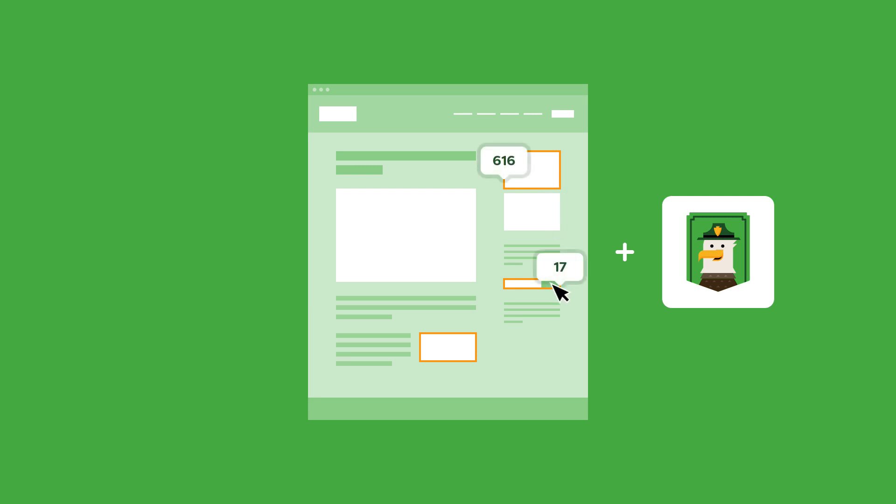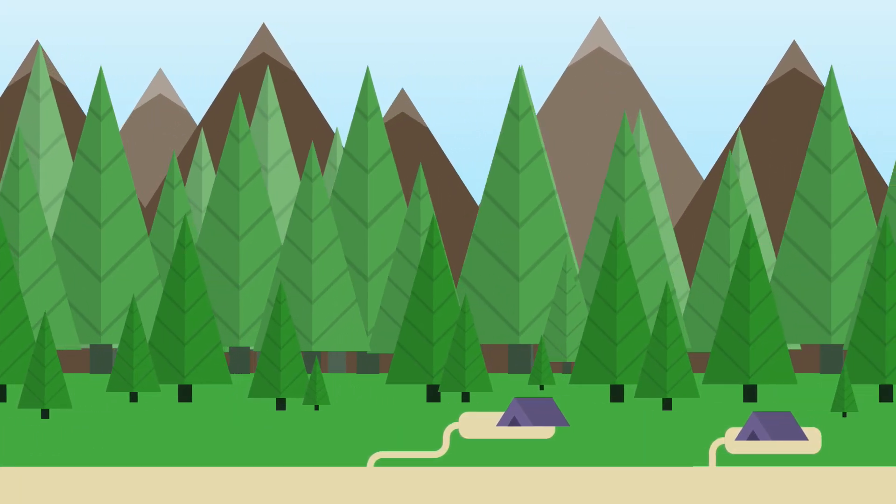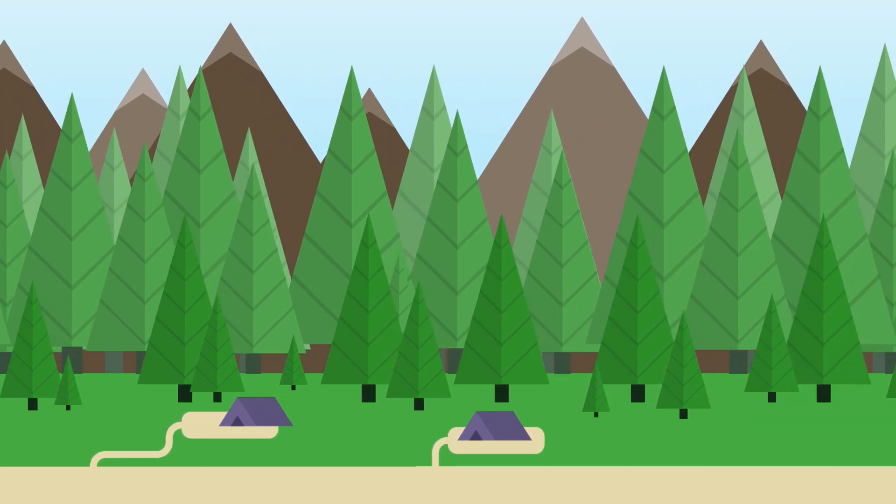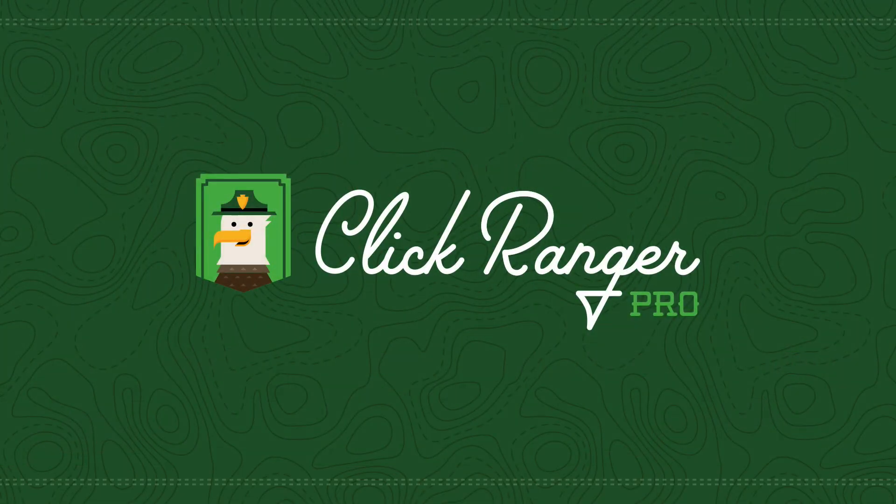This will arm you with crucial data to make better decisions for improving your site's user experience and increase your conversions for sales and leads. Don't get lost in the woods. Start tracking with Click Ranger Pro.